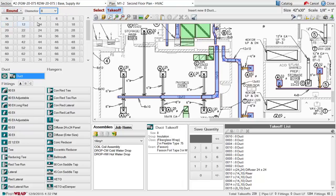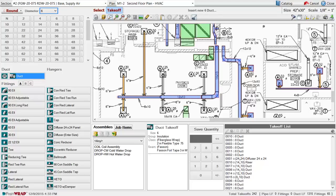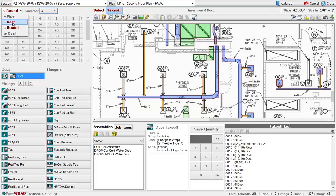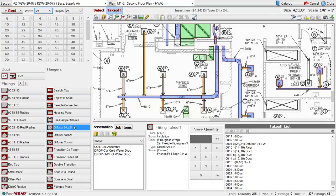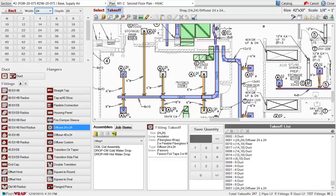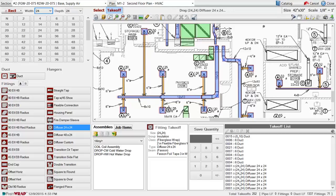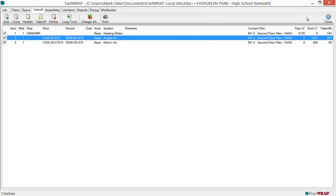We can change our menu to Round to take off the runouts to the diffusers. We can also take off the diffuser backs by just marking them on the plan. Once the takeoff is complete, we can run reports.